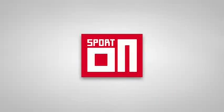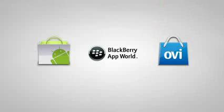The SportOn application is available to download free on Android, BlackBerry and Ovi Store.